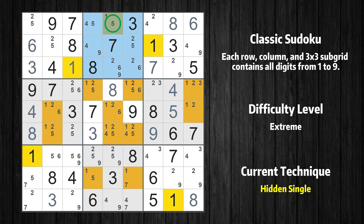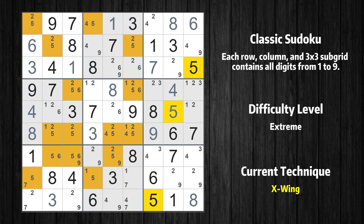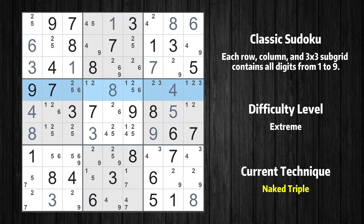Only one position left in the second box where value 1 can be placed. There is a naked triple in row 4. We have three cells with only three possible values to be placed there. The candidates 1, 2, and 3 can be removed from all other cells in the same row.